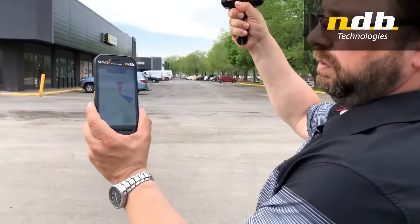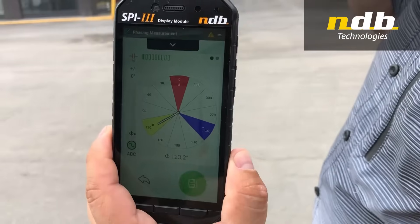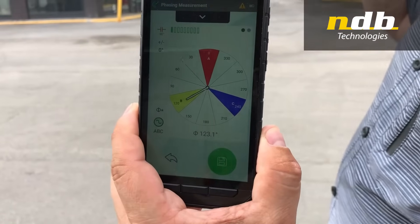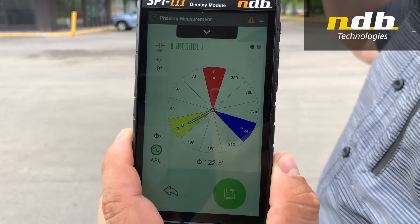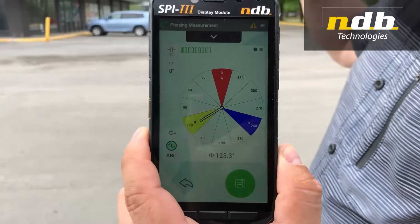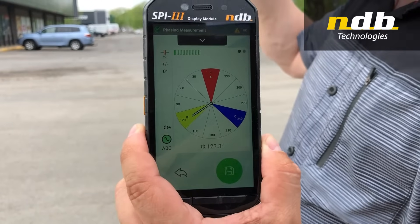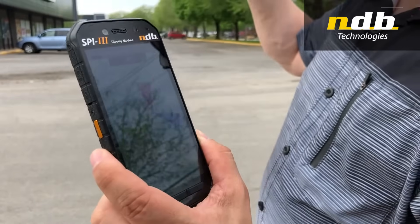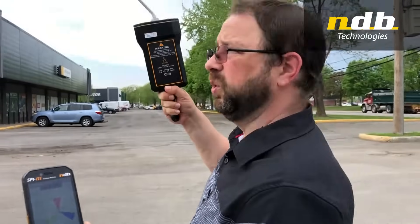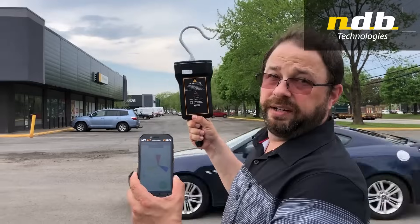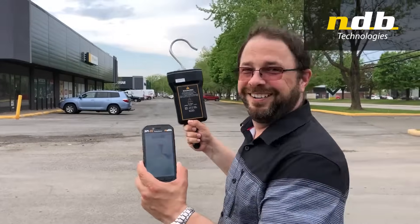We're making measurements here on one of the outer lines — the first one. It's B phase. Now we're going to move to the next line; let's be careful not to get run over by a car.